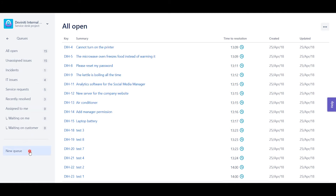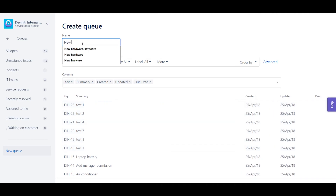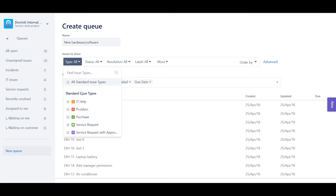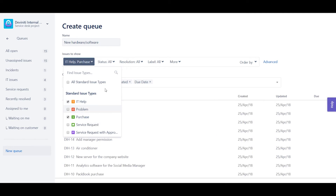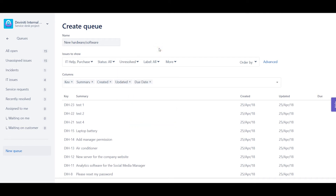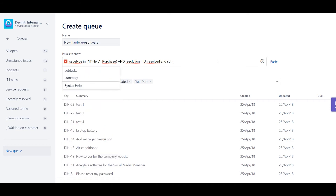By hitting the New Queue button at the bottom of the list, I can create a new queue, configuring the issue filter and the relevant columns to display. Let's say I am a CIS Admin and I'd like to see only unresolved hardware and software issues in my custom queue. To do this, I choose Purchase and IT Help issue types with unresolved status. If I hit the Advanced button next to the issue filter, I'll see it as a JQL query, which I can modify further. There are some irrelevant issues on my queue right now, which were created for testing purposes, so I can add another condition which will exclude every issue that contains the word TEST in its summary.